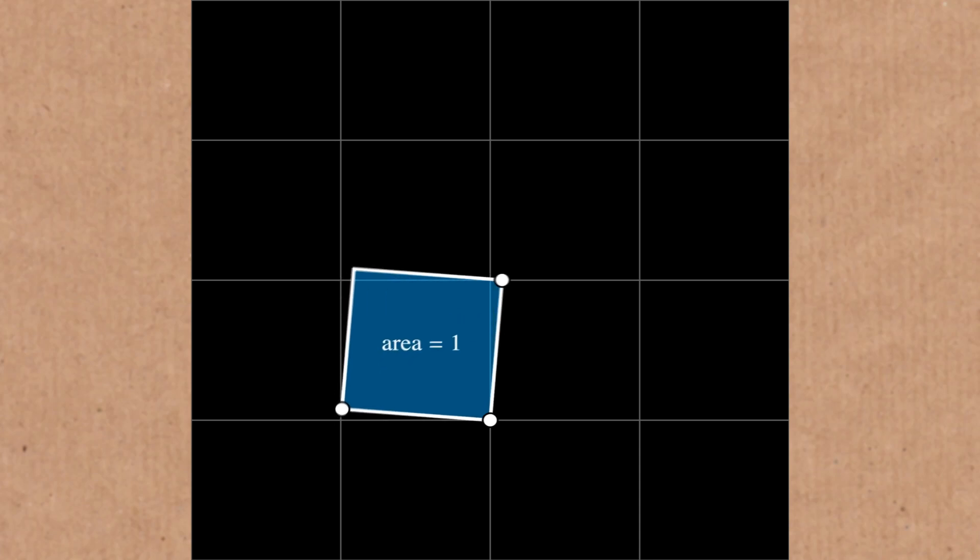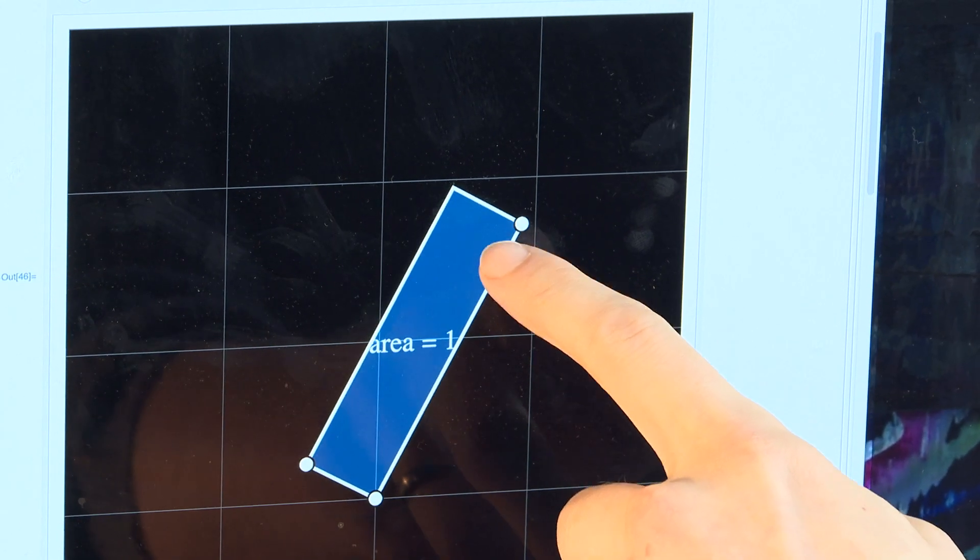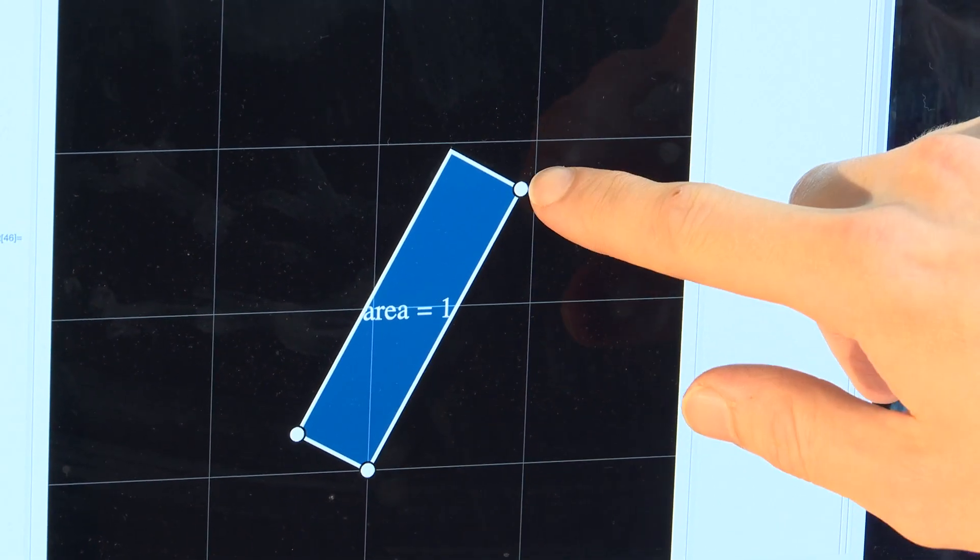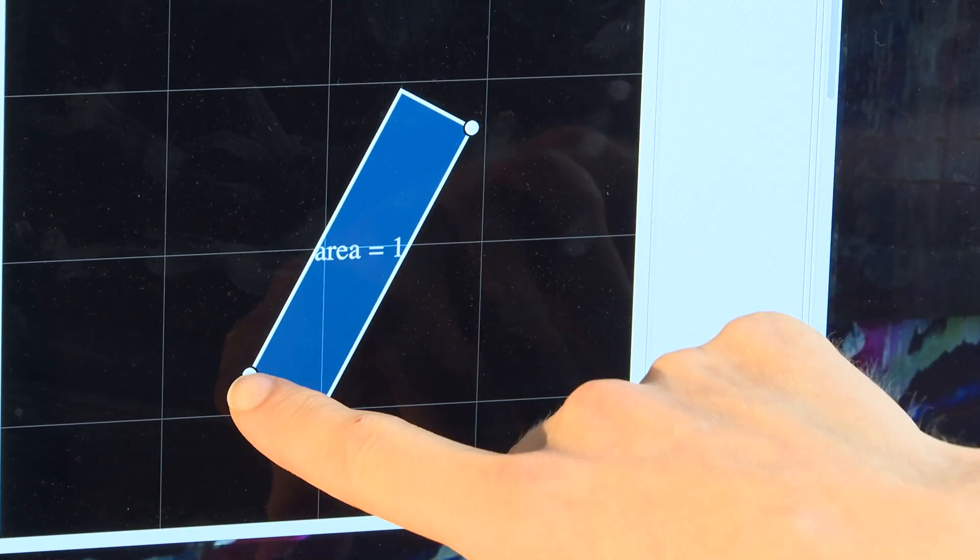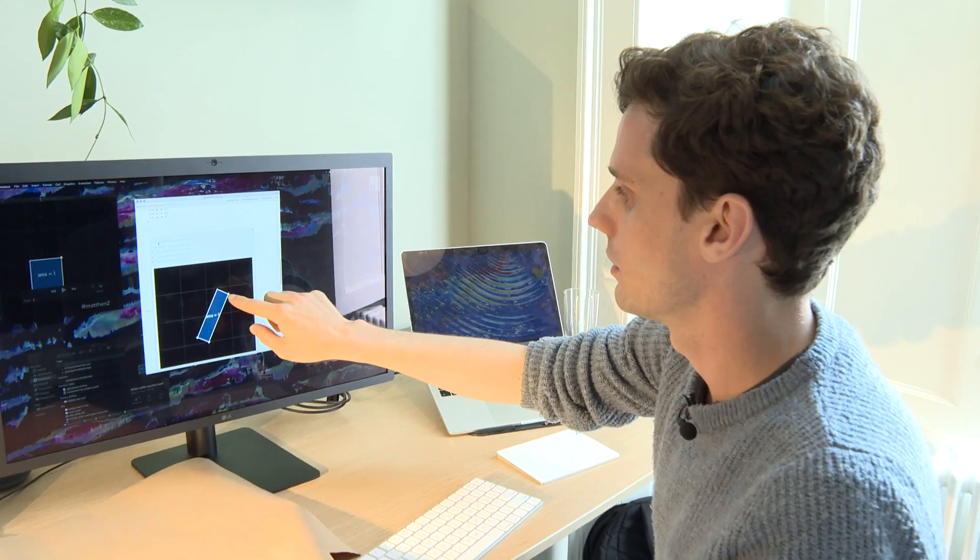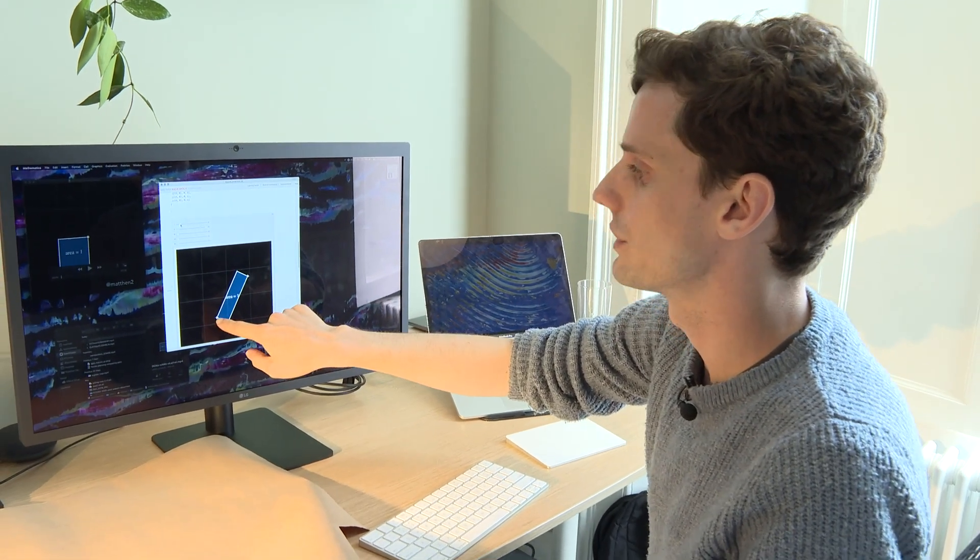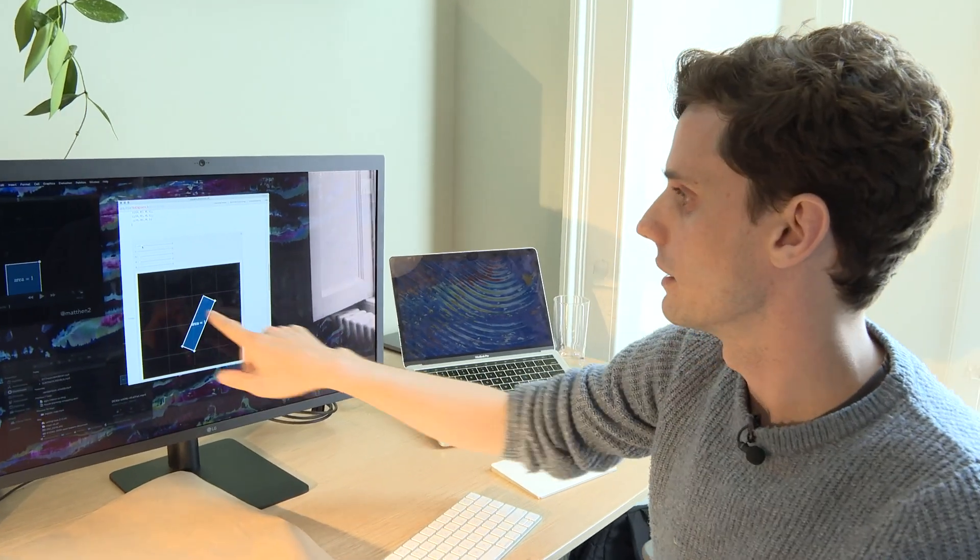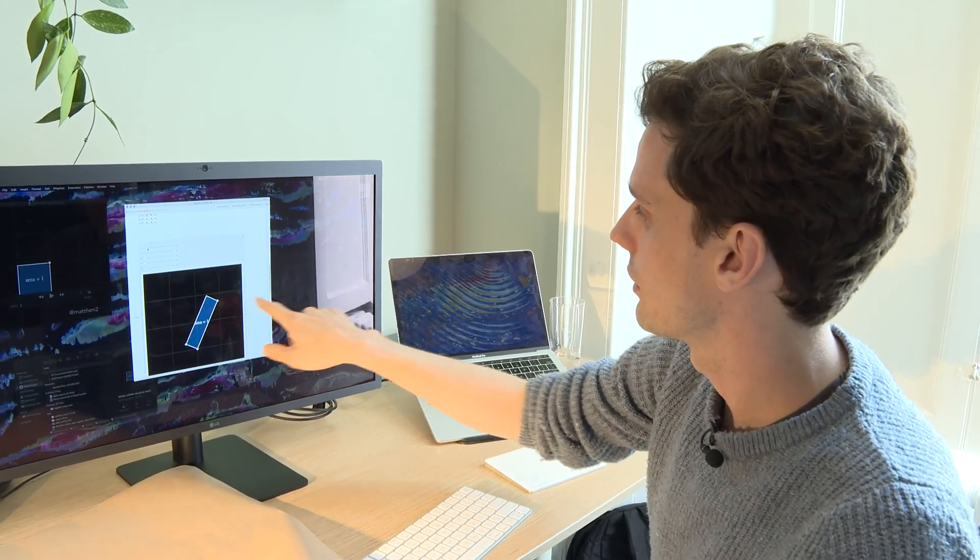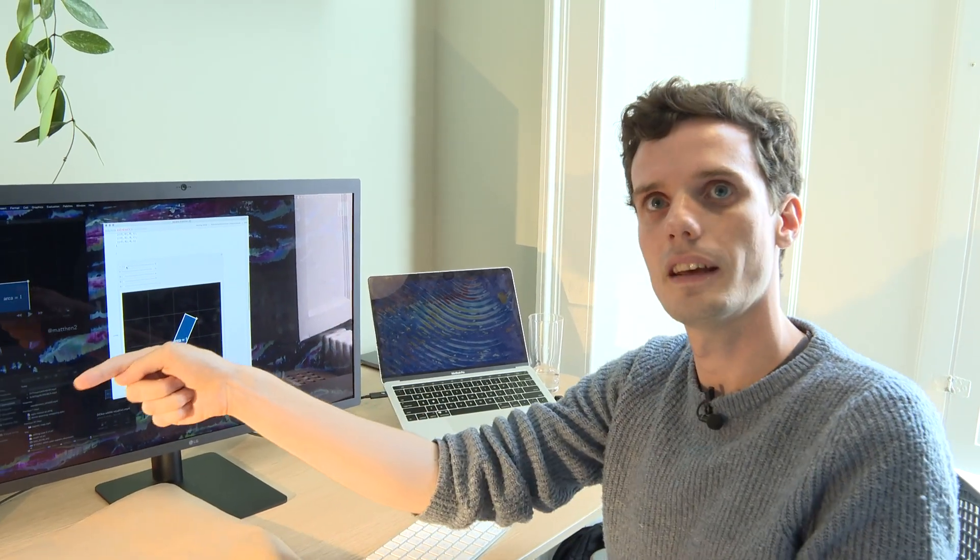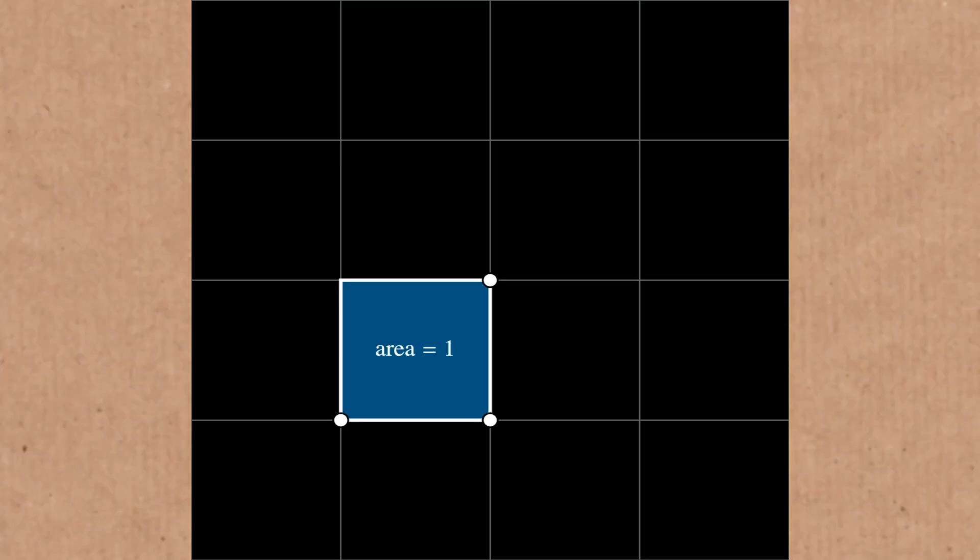It starts off as a square and if we move this one up you can see that this length has got longer and since we're keeping the area constant at one this length has to get shorter and where if we move this one around this one's forced to be in a particular location. The first thing that we'll do is we'll cast this point off infinitely off to one side and off to the other side and we'll see what happens to this point here.